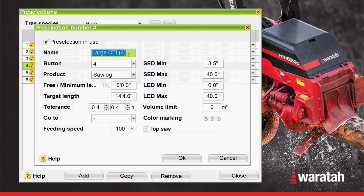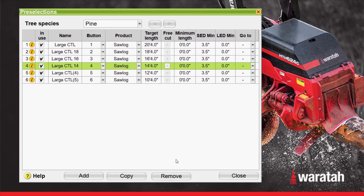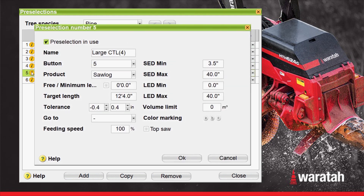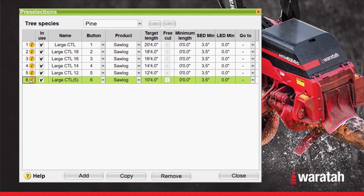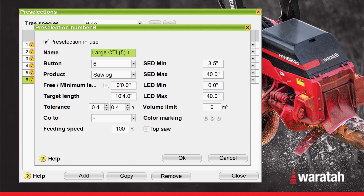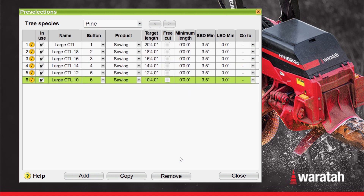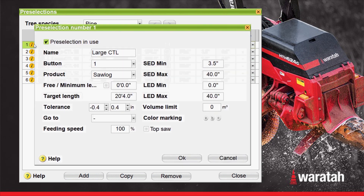The naming sequence for each pre-selection has to be unique for each pre-selection. Naming everything properly for your particular application will greatly help out the production recording aspect of H16. When everything is named correctly, it will be itemized properly in the production reports, creating less confusion and giving a more detailed report of what the production is from that particular machine. We'll go back and change that first one to 20 foot. Select OK.